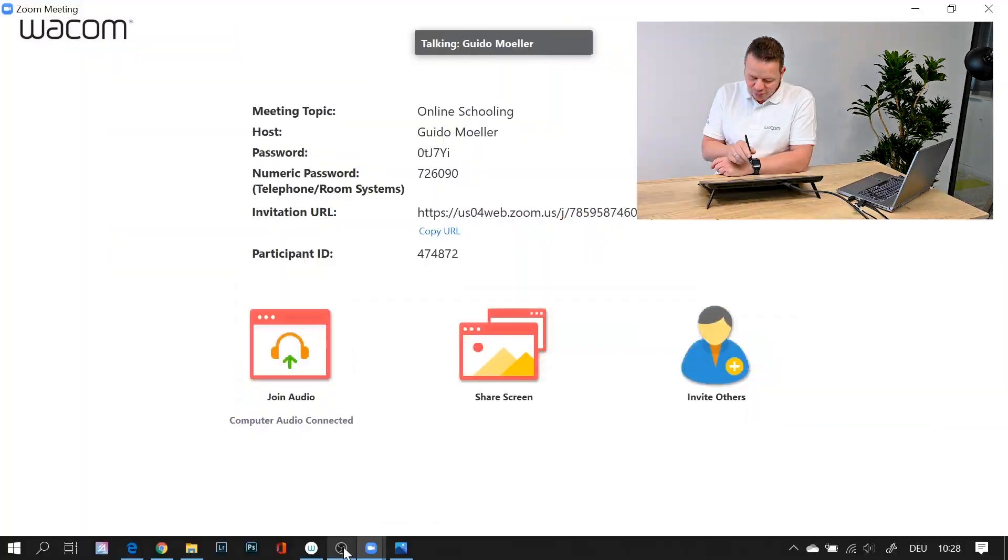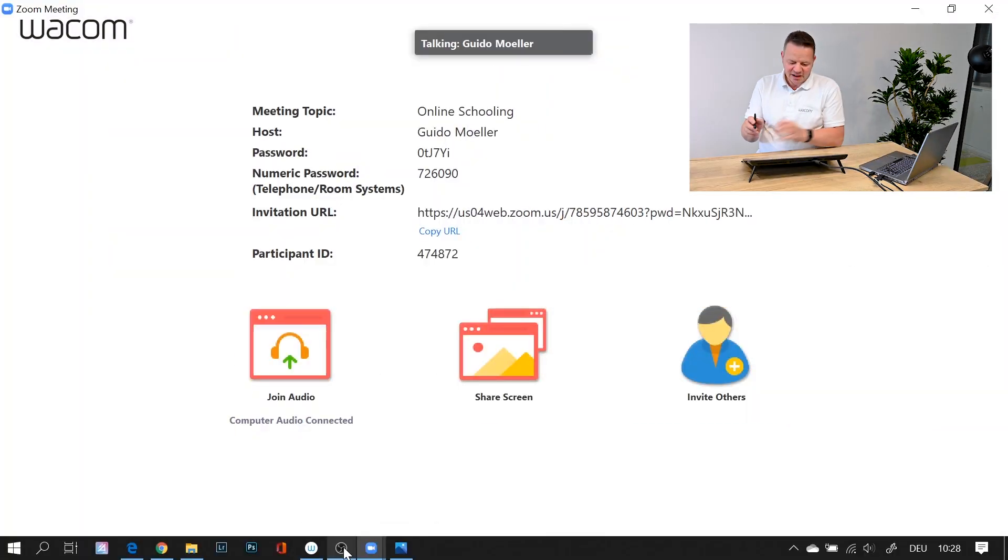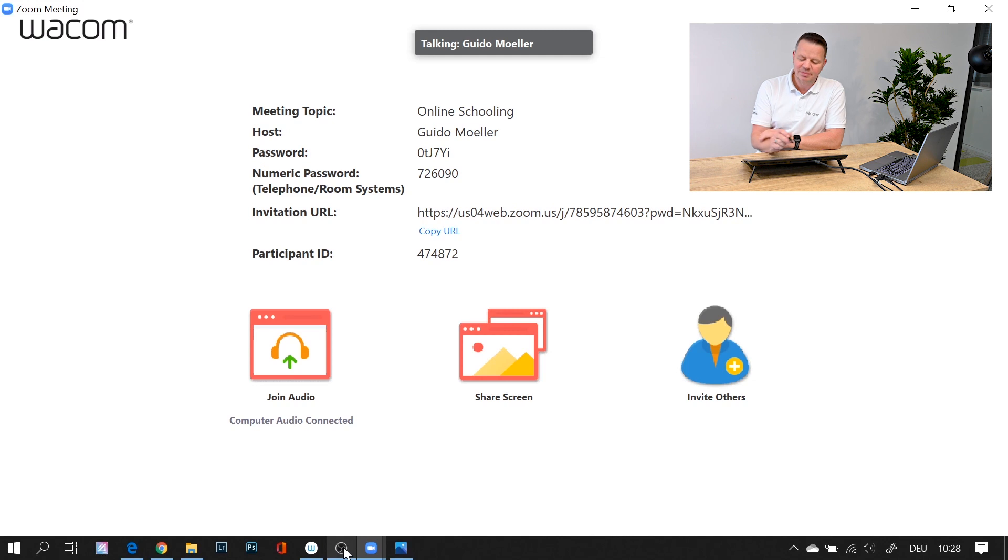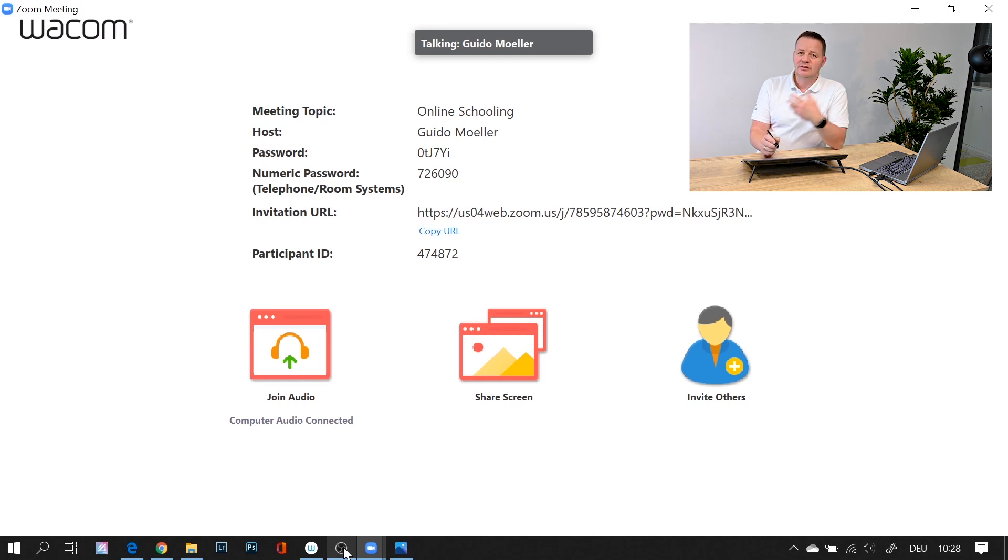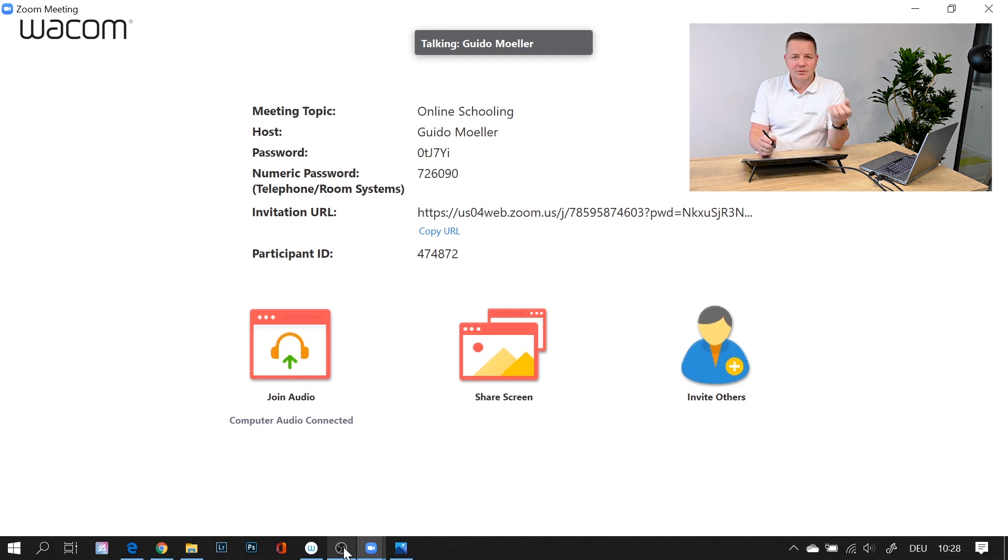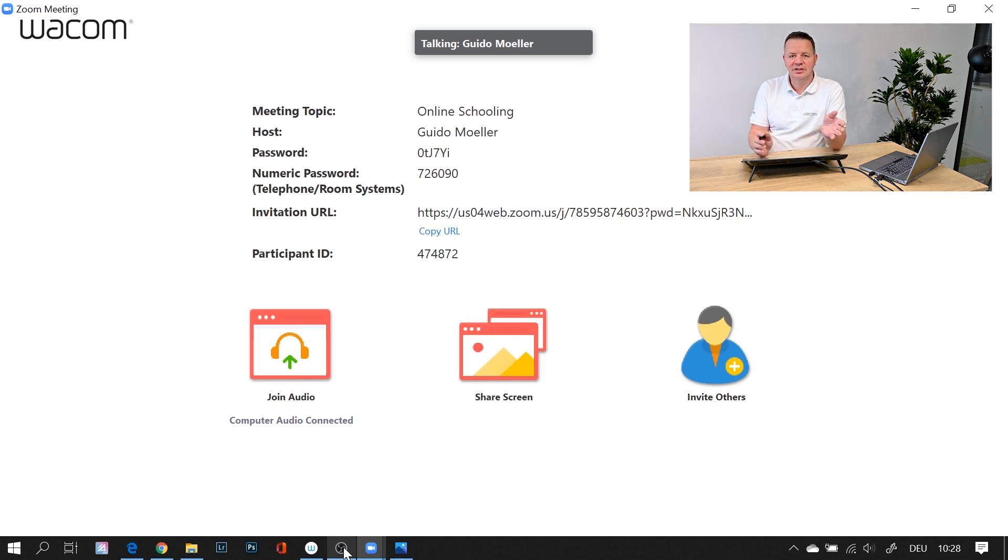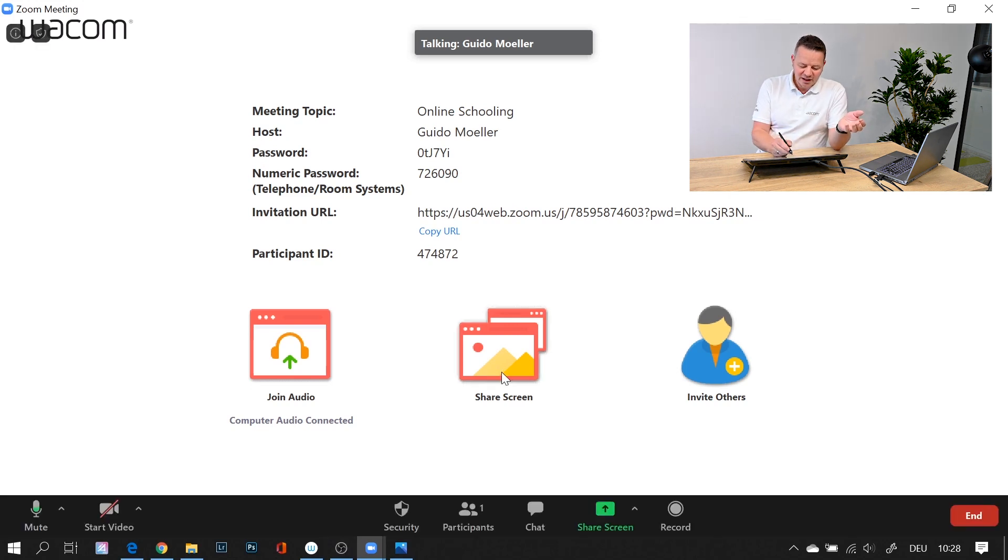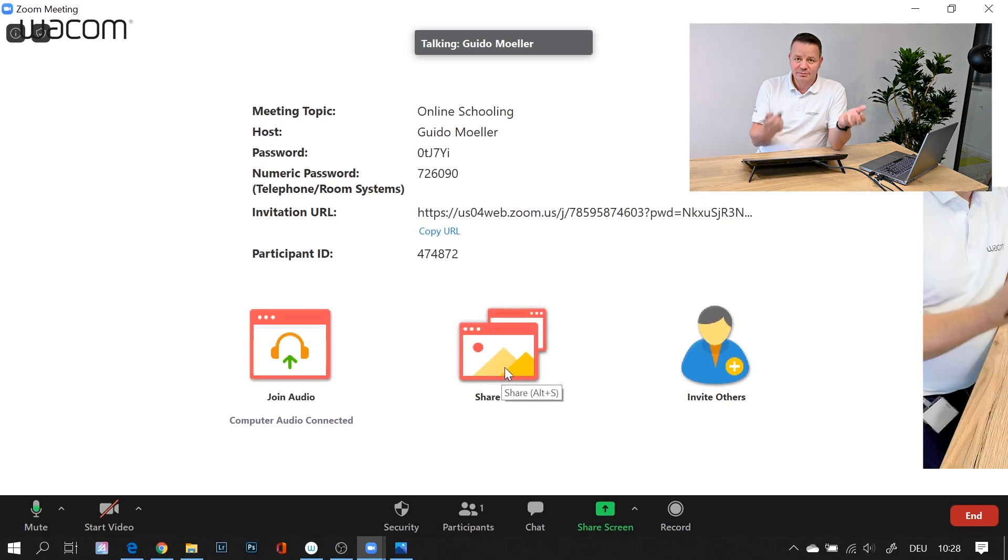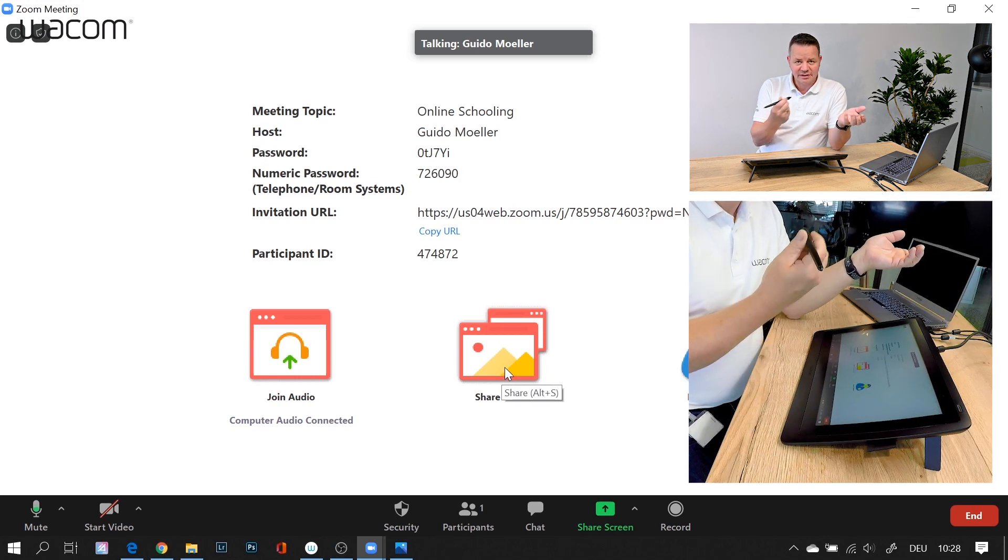I'm using Zoom here. I've set up my Zoom meeting with the topic online schooling. What you usually do in your online meeting is share your screen and share your content with your audience. To make it more lively, I use my Wacom pen.